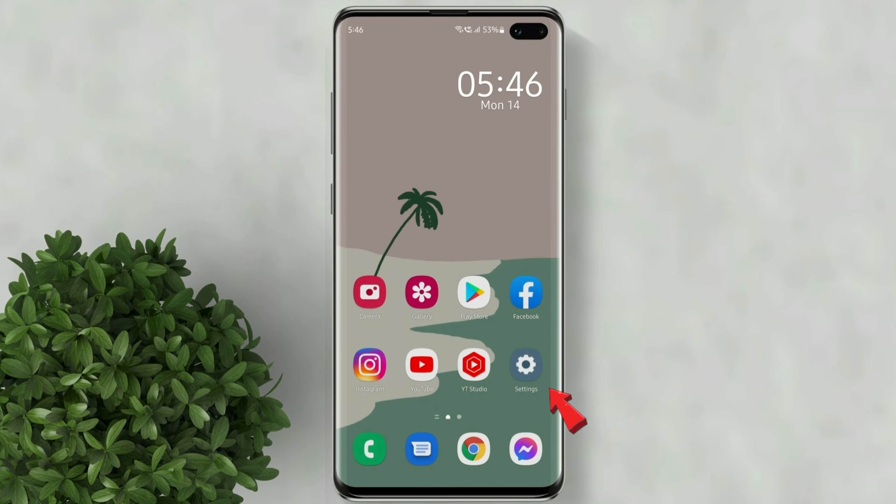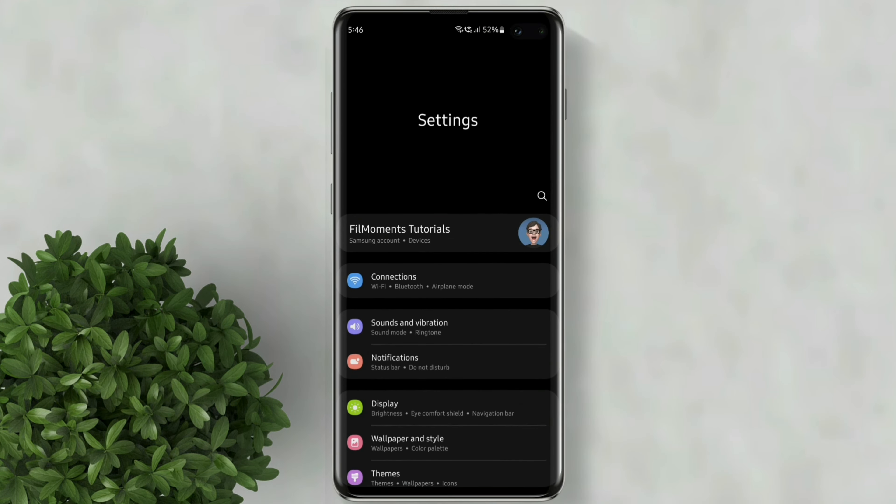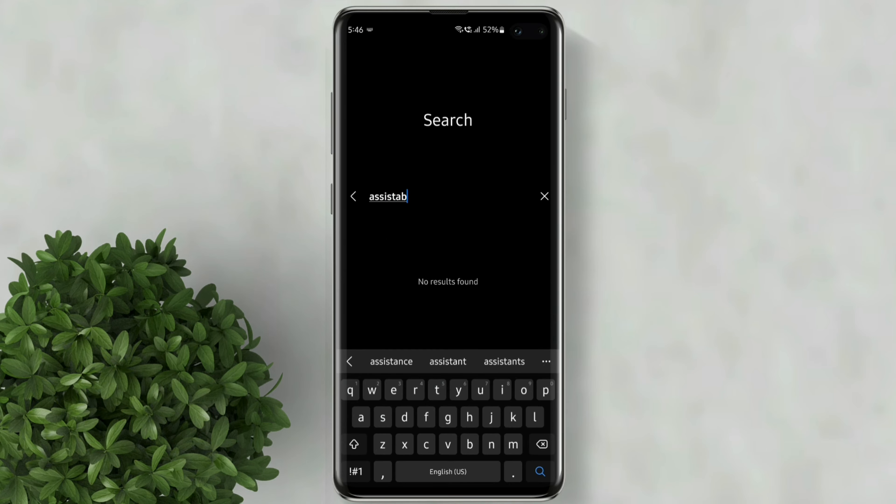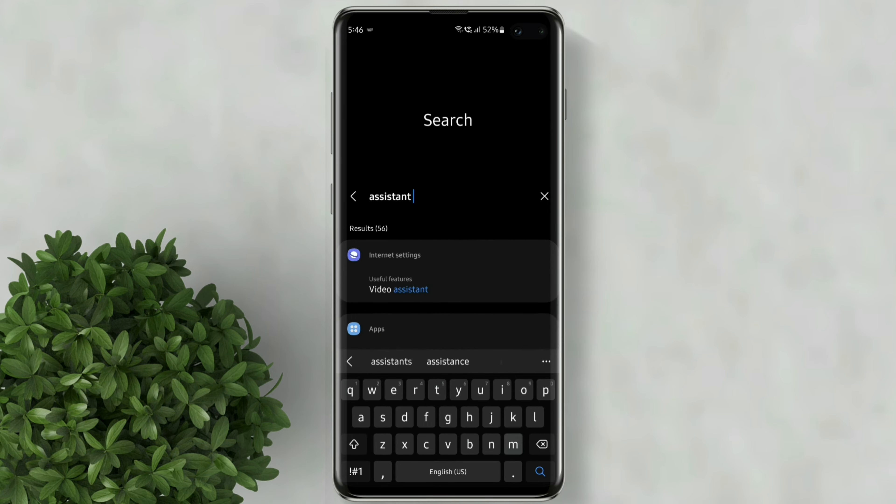Let's go ahead and open settings. Tap on this search button then type assistant menu.